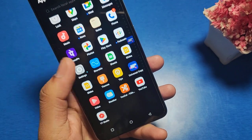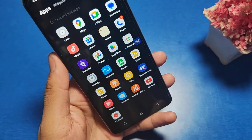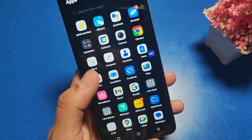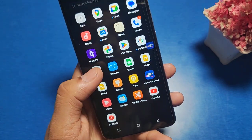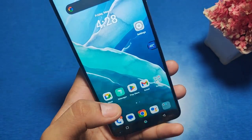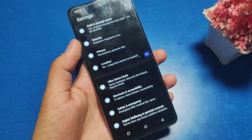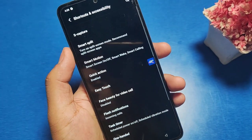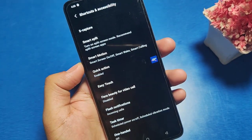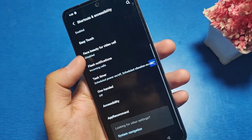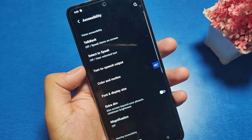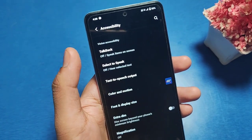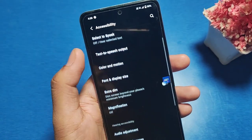If you want to read any Google script or anything aloud, this setting will help you. Go to the Settings option, then go to Shortcuts and Accessibility. There you can see the Accessibility option.